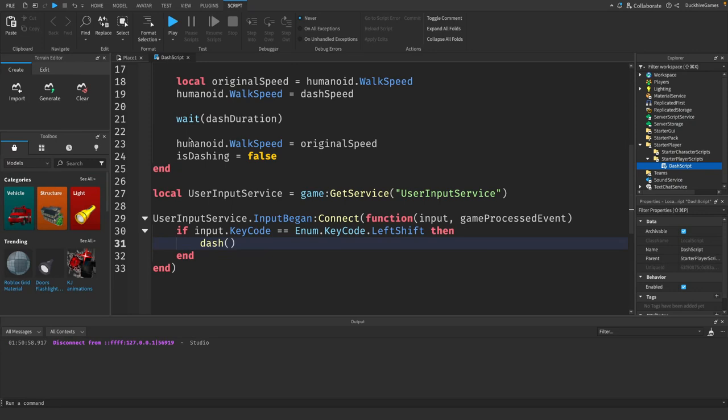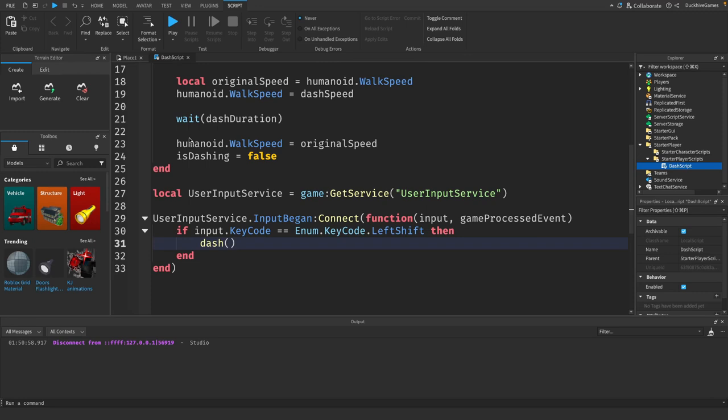Now let's test our dash ability. Click the play button at the top of the screen, and once you're in the game, press the left shift key. You should see your character dash forward. Remember, it will only dash if the cooldown period has passed.